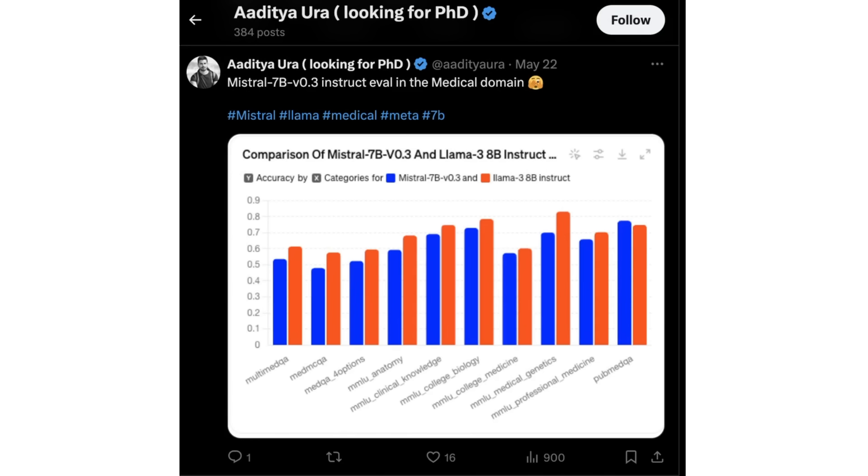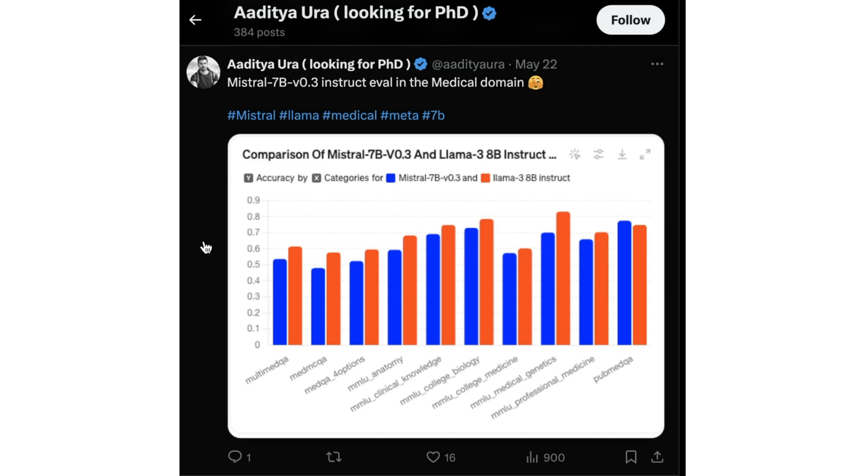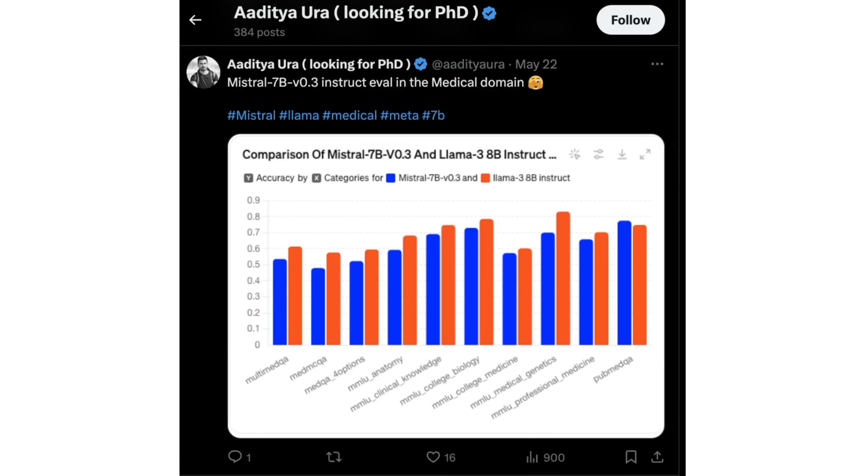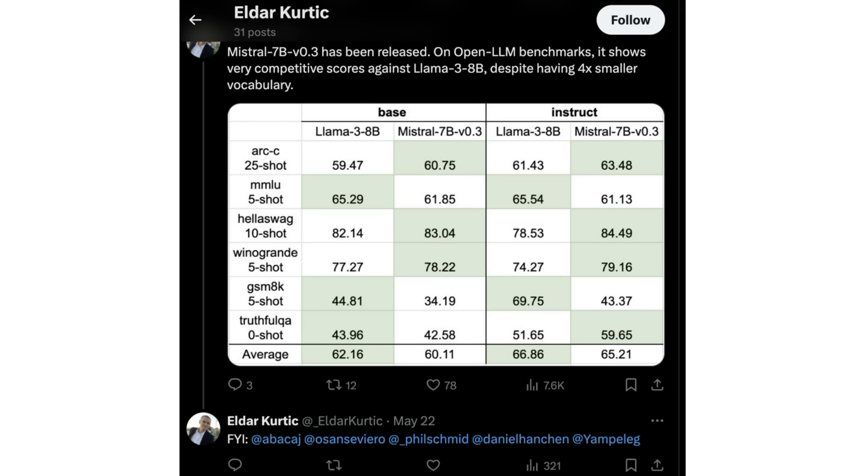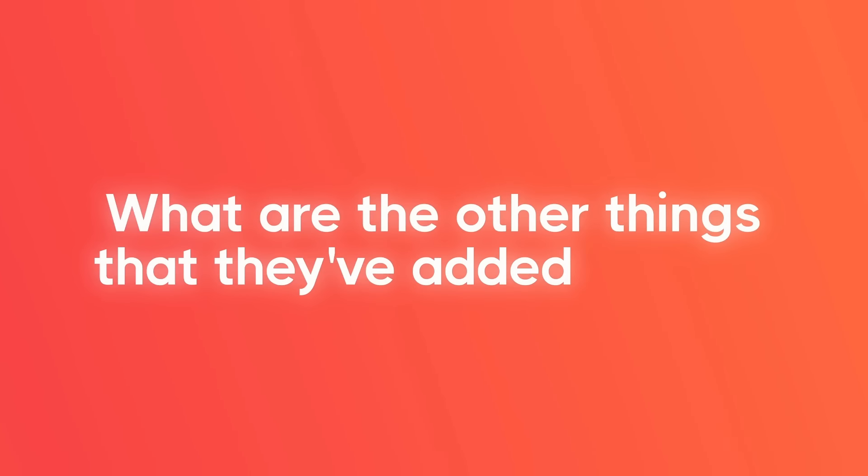On Twitter, I came across a couple of people who've done some of their own benchmarks here. You can see Aditya has done some benchmarking of medical things and comparing it to Llama 3. But Llama 3 still is probably on top for this. And then we've got some of the more traditional benchmarks here where we can see the big ones here would be like the GSM 8K. And we can see that the Llama 3 is doing quite a bit better in here as well.